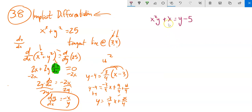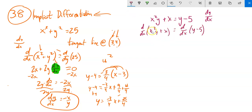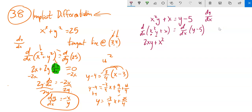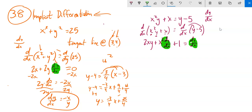We are going to find dy/dx — the change in y in relation to the change in x. So I'm going to take the derivative of both sides. This first term — notice it's a product: x² times y — so I'm going to have to use the product rule. Derivative of the first one is 2x times the second one, plus the first one times the derivative of the second one. The derivative of y is dy/dx. Plus the derivative of x is 1. On the right-hand side, the derivative of y is dy/dx, and the derivative of negative 5 is 0. Now I've got dy/dx in two spots — this is going to happen a lot.